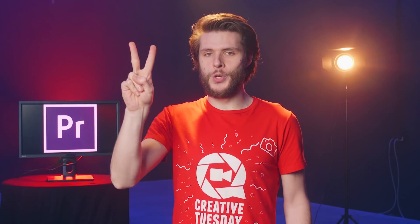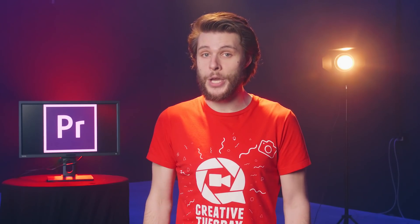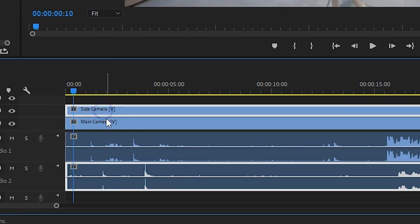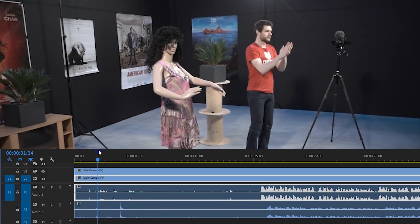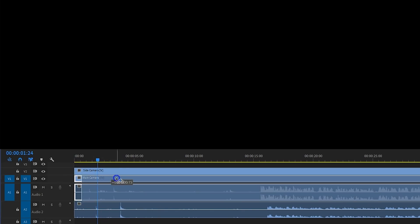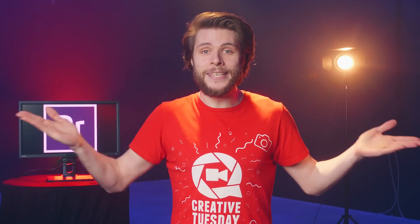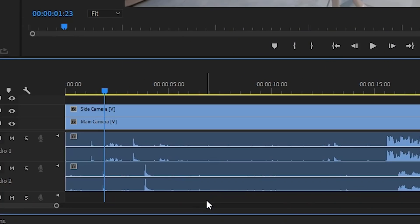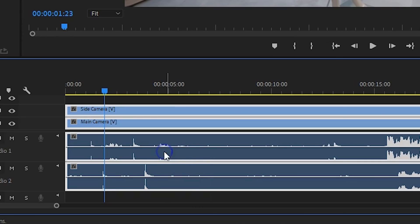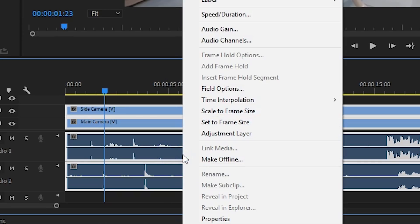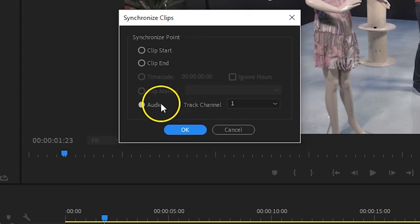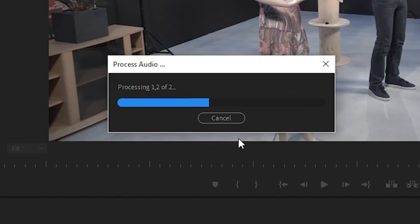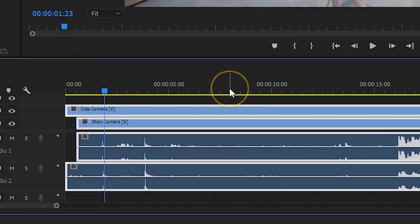Hidden feature number two. How do you synchronize your audio? You know, you filmed with multiple cameras or used an external audio recorder. Usually you clap your hands and in Premiere Pro, you put the two claps on top of each other and it's synchronized. But there's an easier way to do that. Simply select the audio tracks which need to be synced, right-click on those clips and choose Synchronize. From here you select Audio and hit OK. Premiere will do the work for you and synchronize the audio.